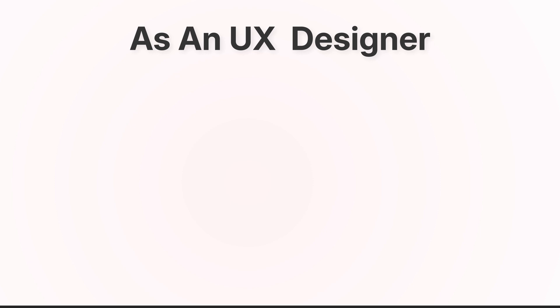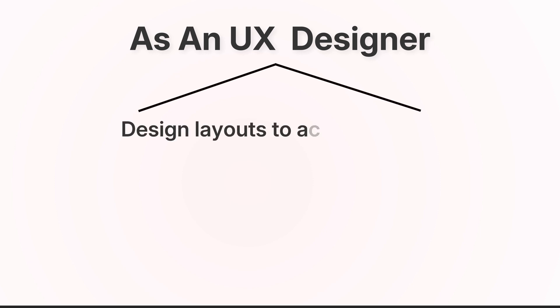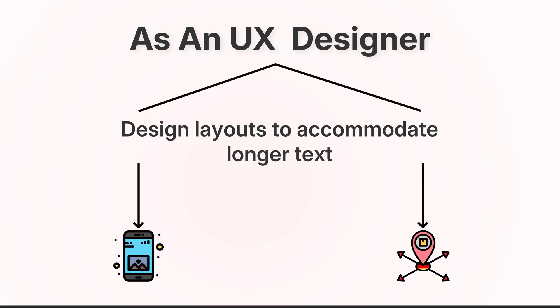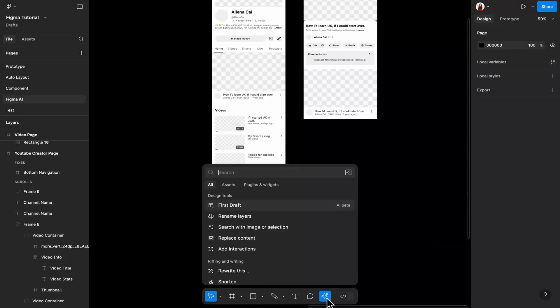However, as a UX designer, I have to tell you that I suggest designing your layers to work even with longer text. The day you have to design for a smaller mobile frame or expand your product to the German market, come back to thank me.